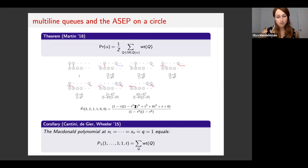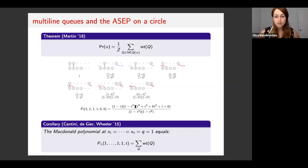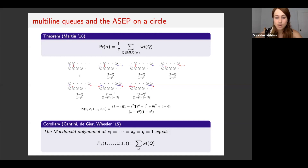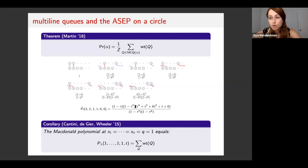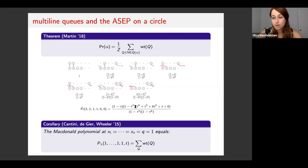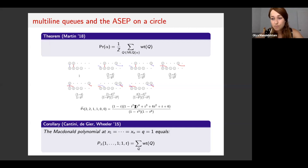A corollary of Cantini, Tahir, and Wheeler tells us that if we sum over all multi-line queues whose type is some rearrangement of Lambda, we get a specialization of the Macdonald polynomial P_Lambda. Our goal from here was to find a way to generalize the multi-line queues to incorporate parameters x_1 through x_n and q, in order to interpolate between the two sides of this equation — in other words, to generalize the multi-line queues to give us the full Macdonald polynomial.